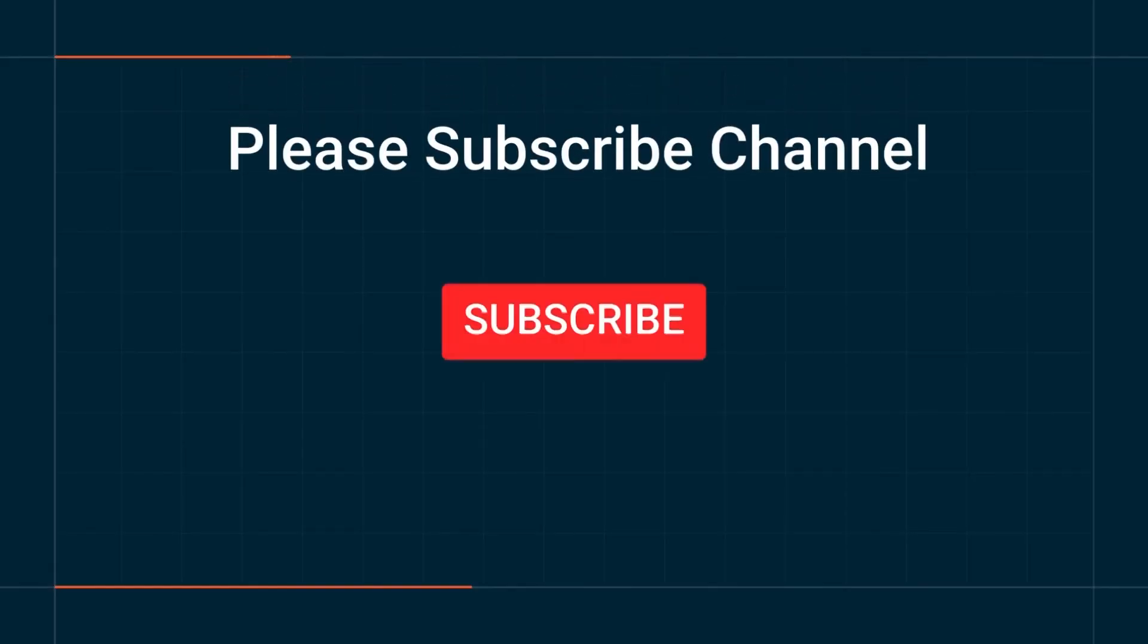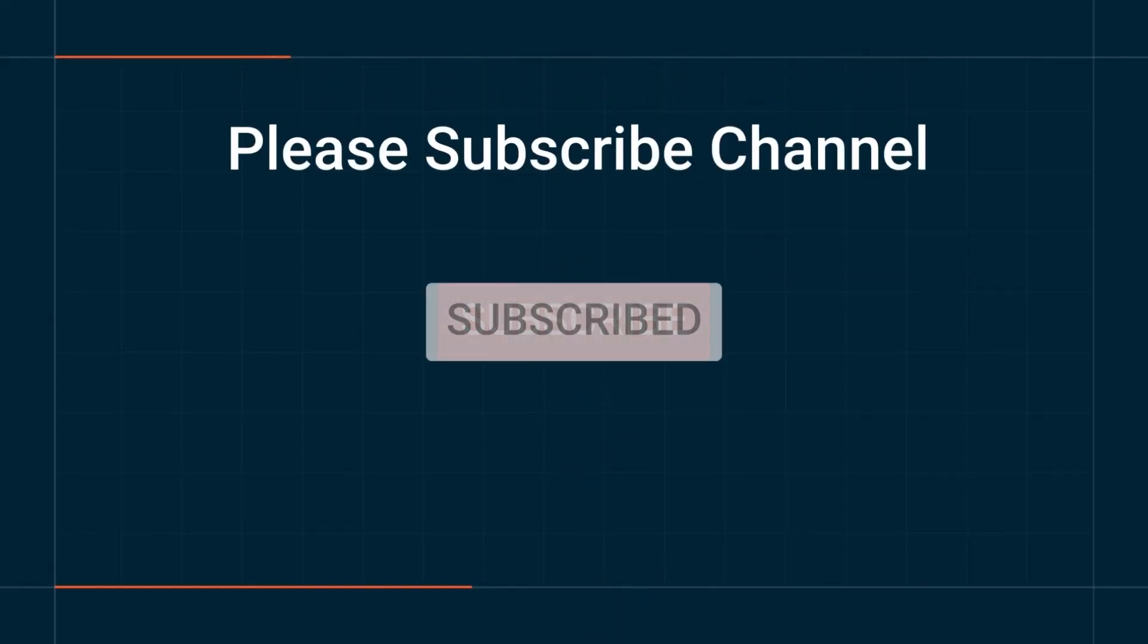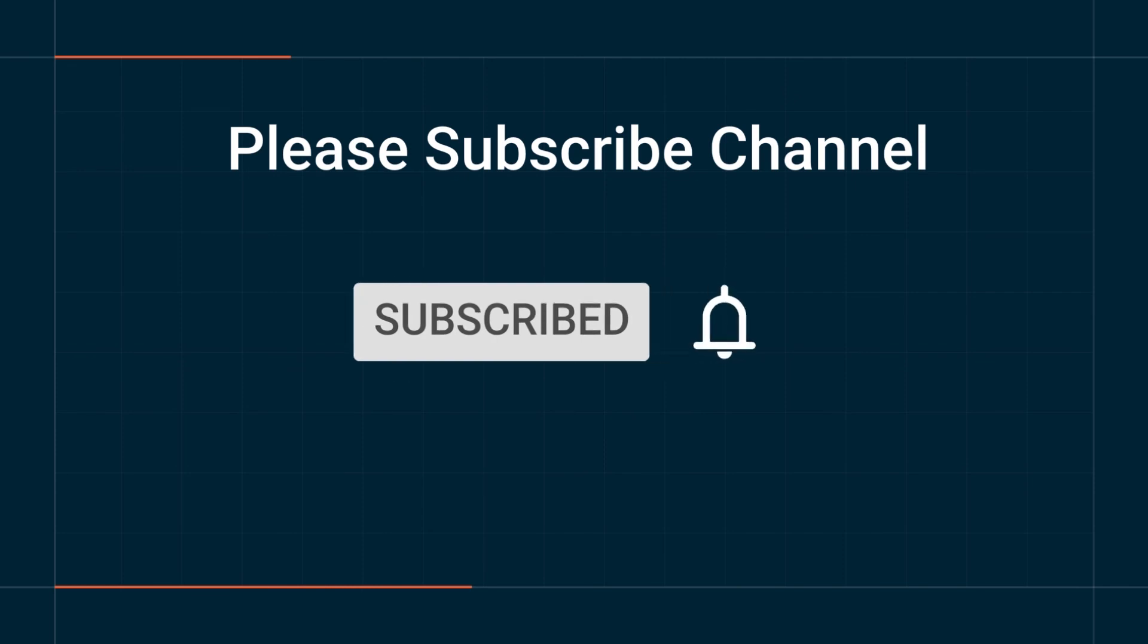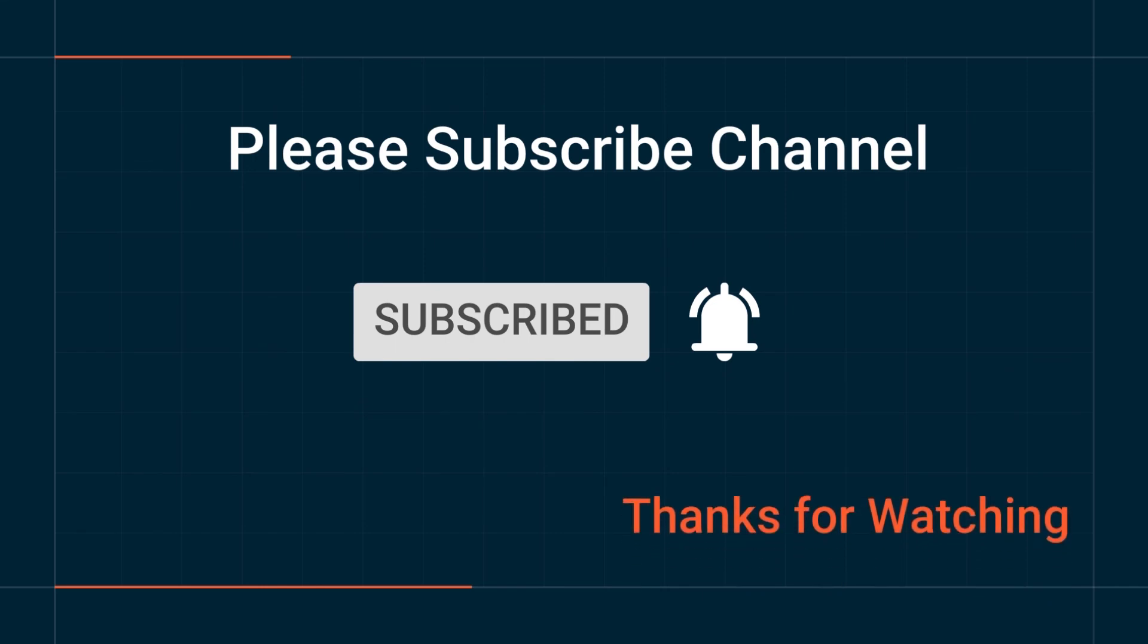So please subscribe my channel and hit the bell icon to get notification about all new videos. Thanks for watching and I will see you in the next tutorial. Bye.